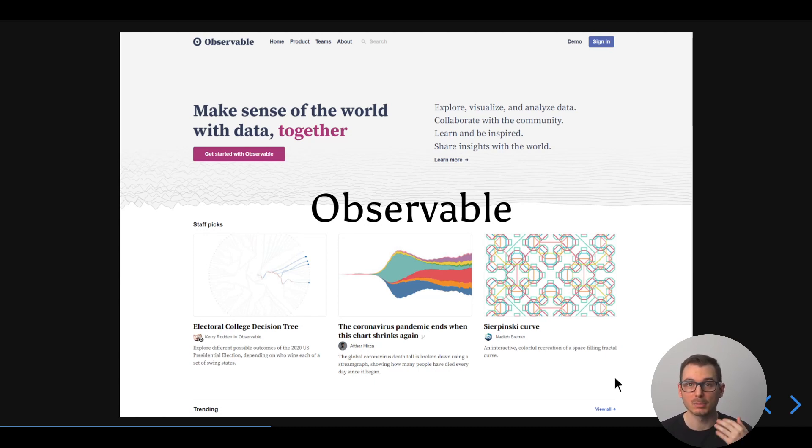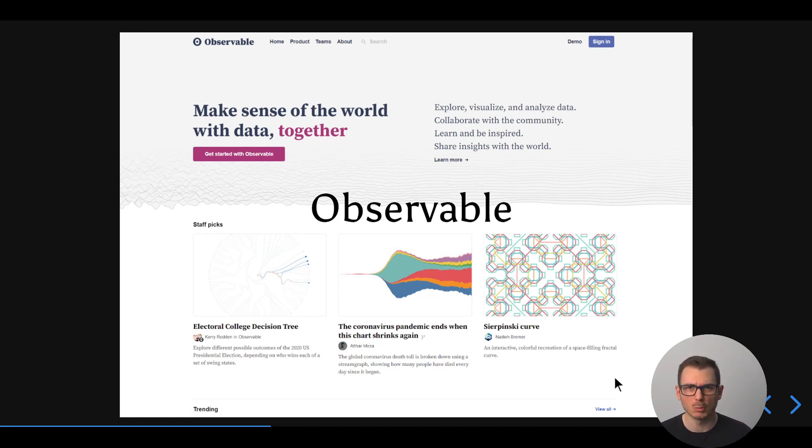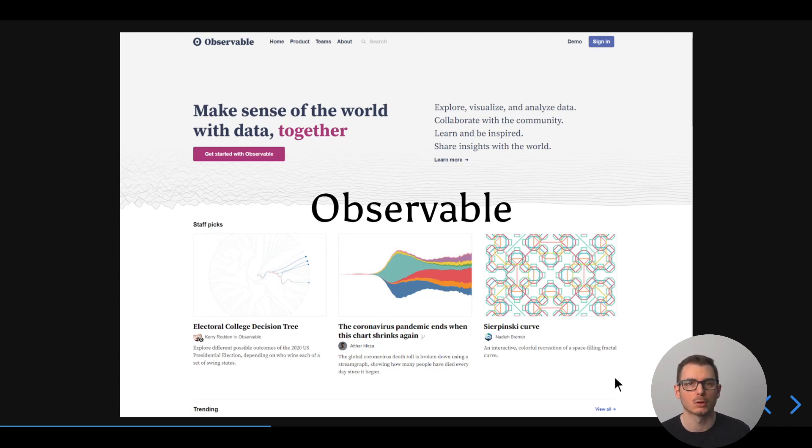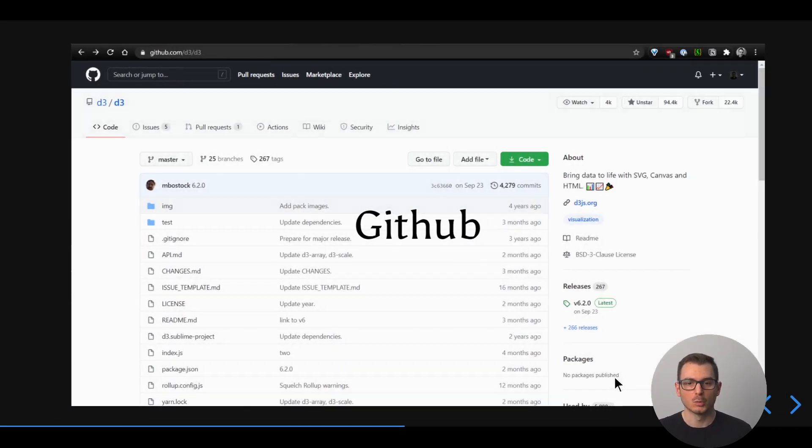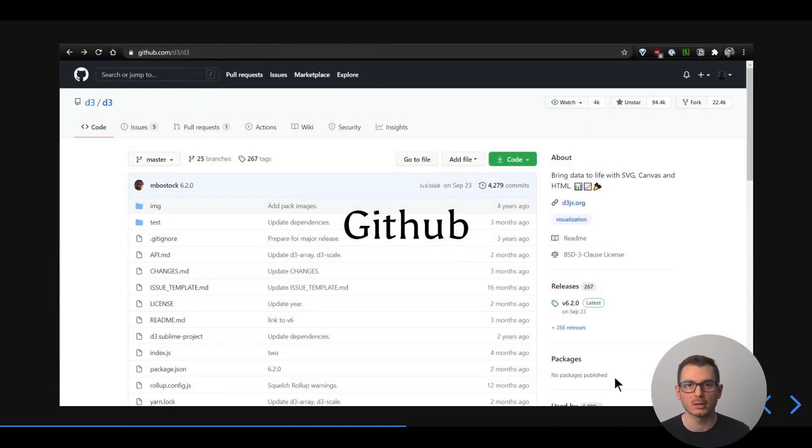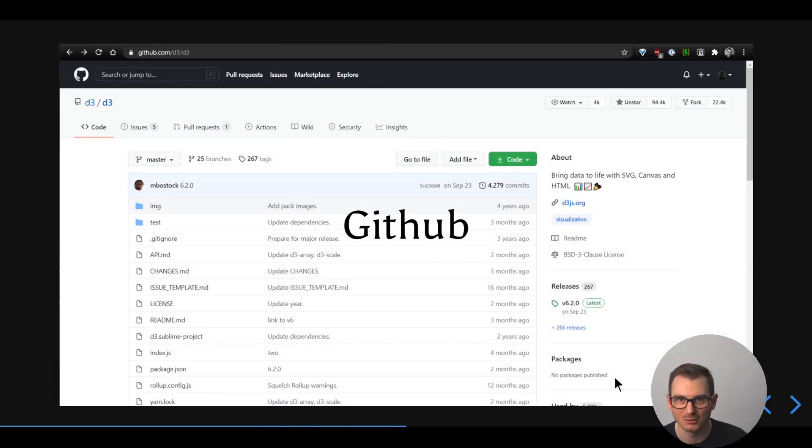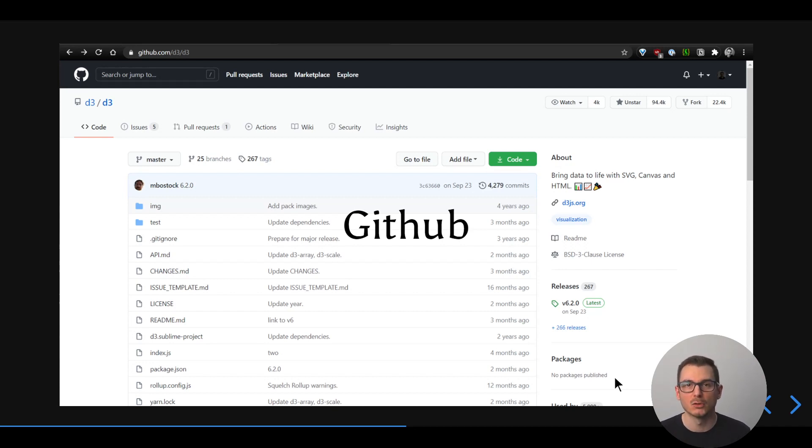But now maybe you're more in the data science part. You do some work in Python or R and you want to share it. Because you're like me, you're a scientist, so you advocate for open science. You put your code on GitHub, you open source it. So now you have four or five different websites just to have your profile. Everything is scattered and you have no single source of truth.